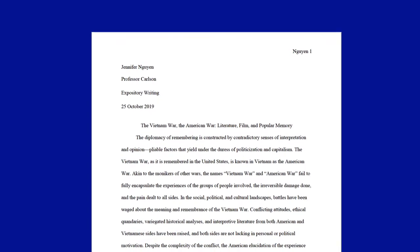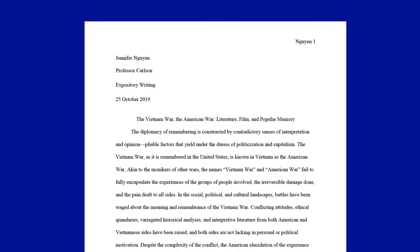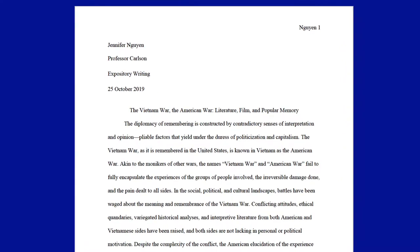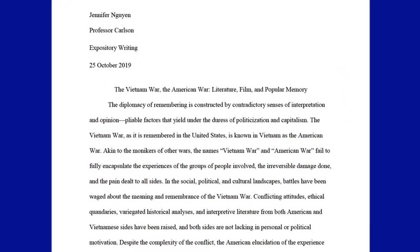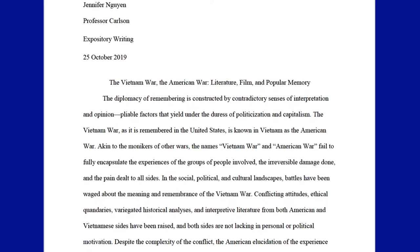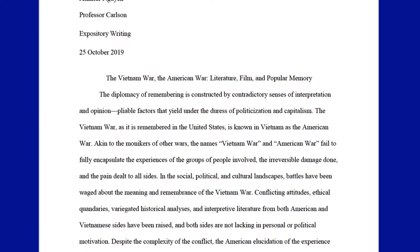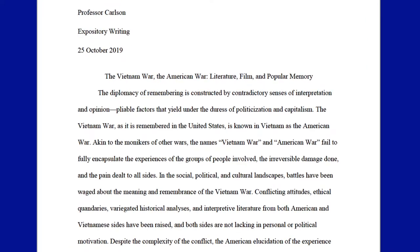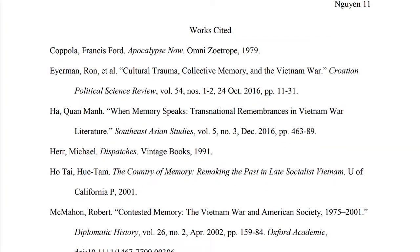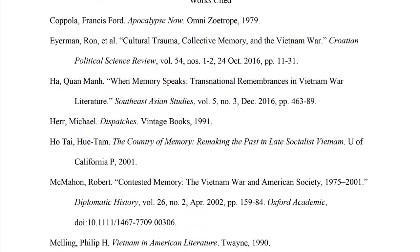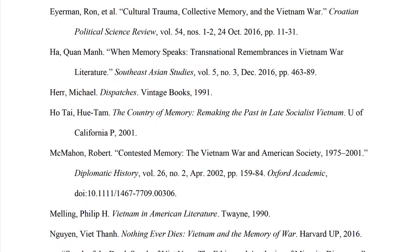Working in the MLA format is a critical part of academic writing in your discipline. It can feel daunting if you're not used to it, but for the most part, it's pretty manageable just by remembering a few rules and knowing where to look when you have questions.